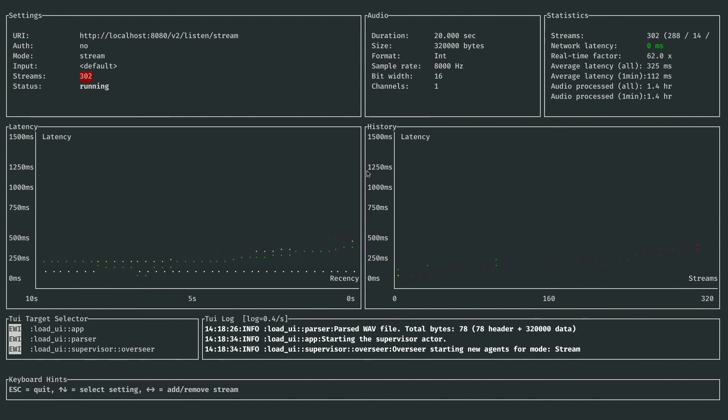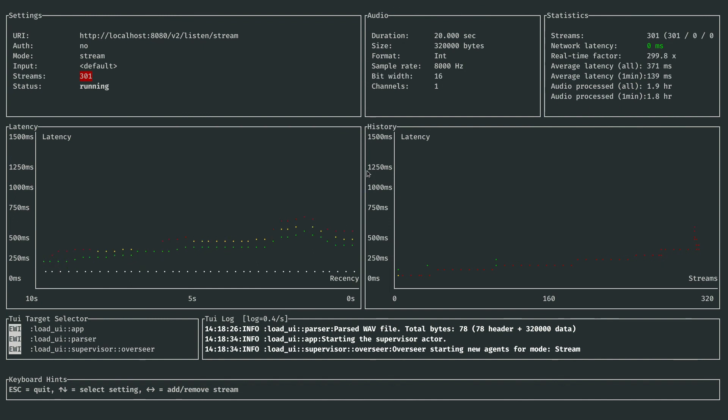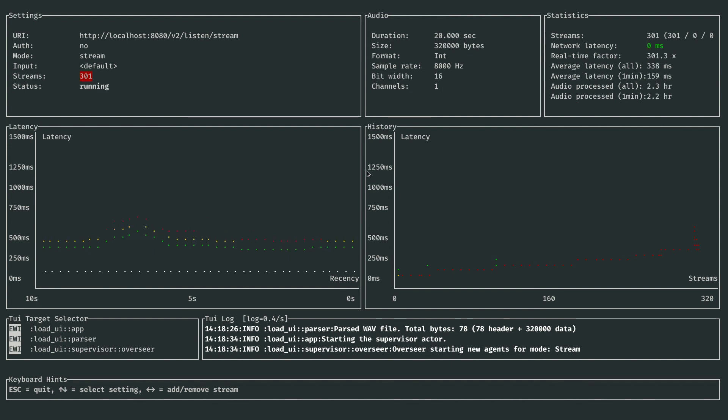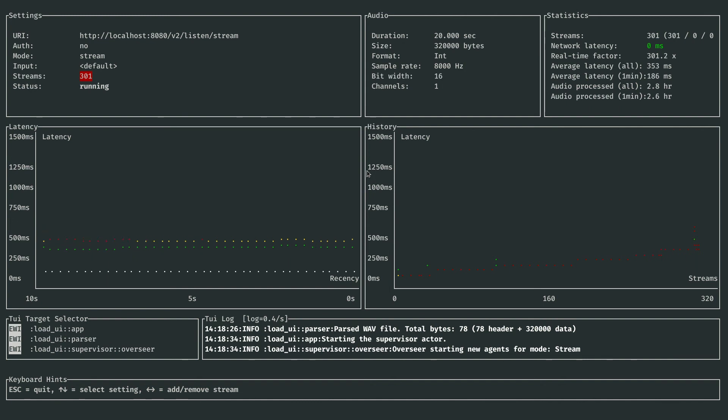I've now taken this up to about 300 concurrent streams. I added a whole lot all at once, so we had a little bit of a ramp up time, the latency got to about a half a second. But now we've stabilized. Now we're around 300 milliseconds to transcribe 300 simultaneous audio streams.